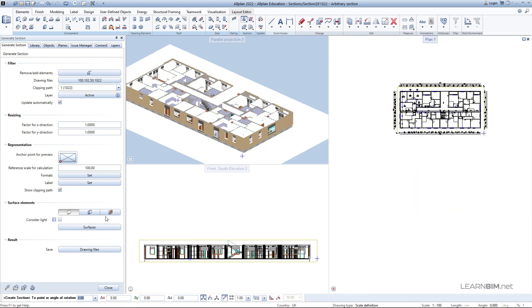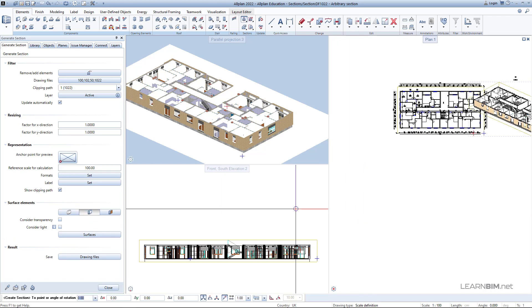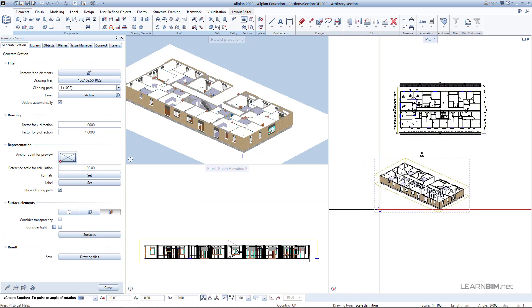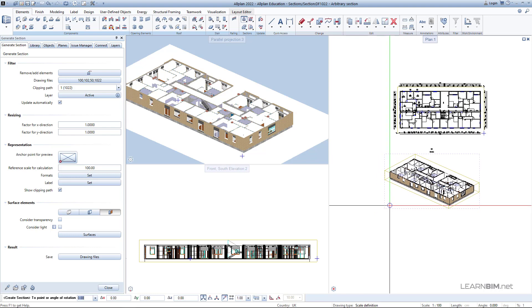Before placing the section, you can change all the properties in the palette. For now, you can turn on the surface elements. Place the free cross-section somewhere in the plan view.